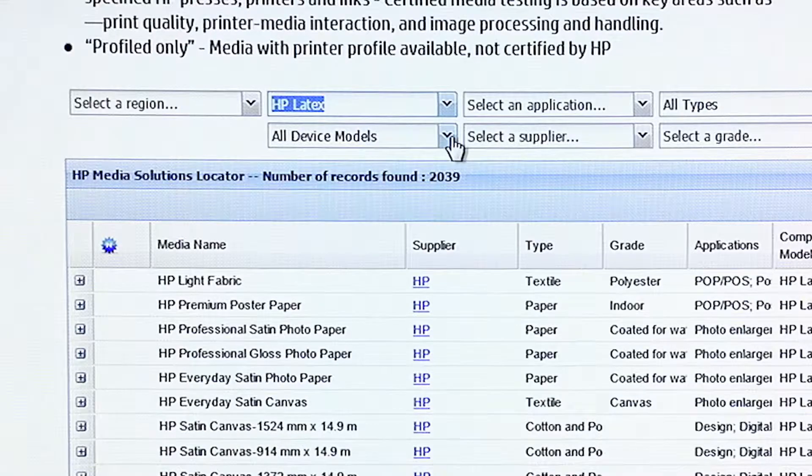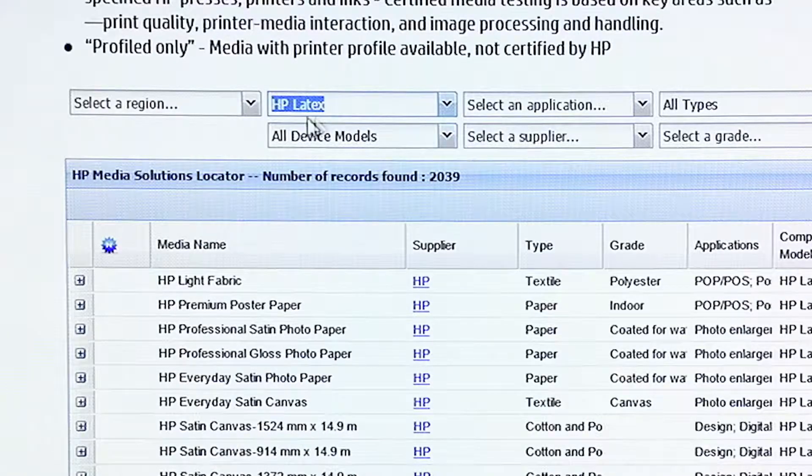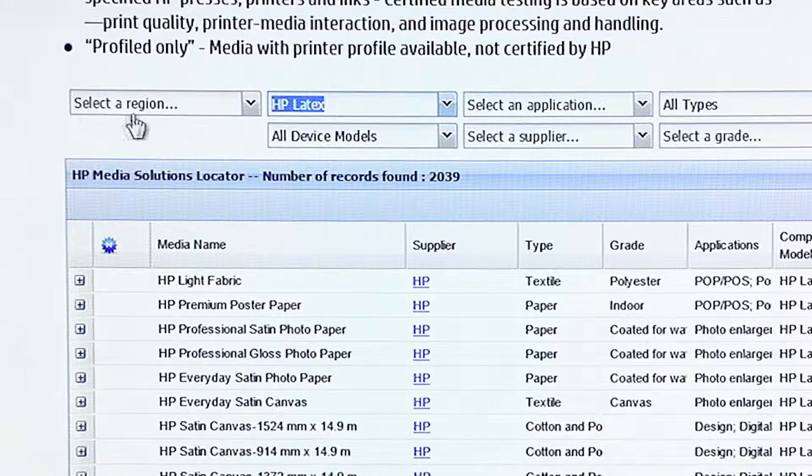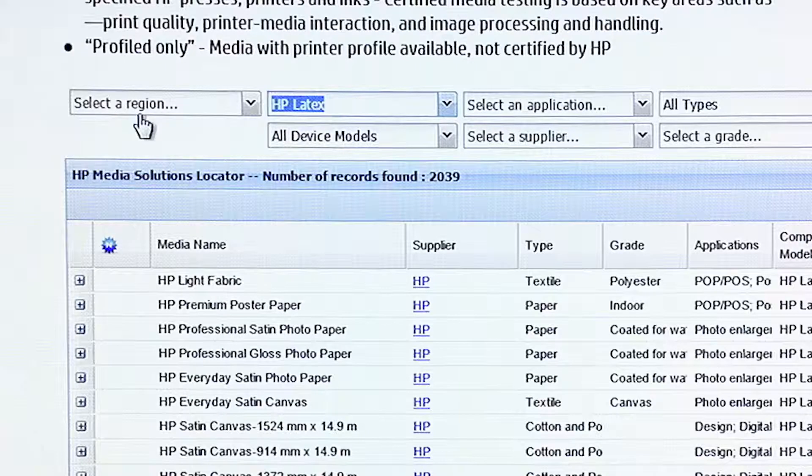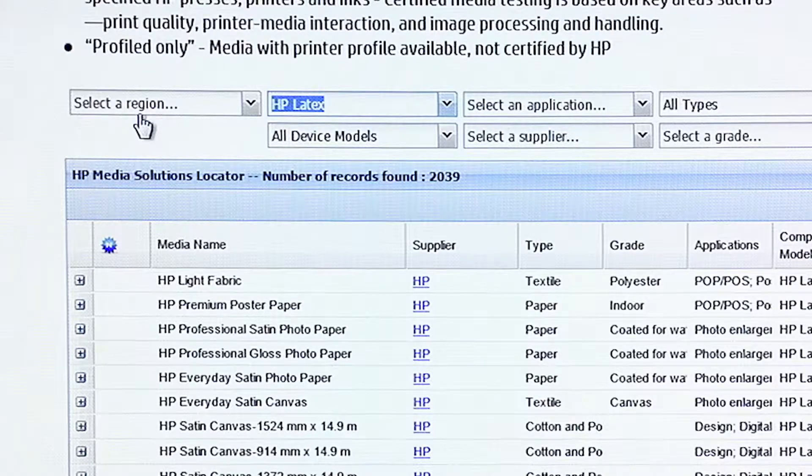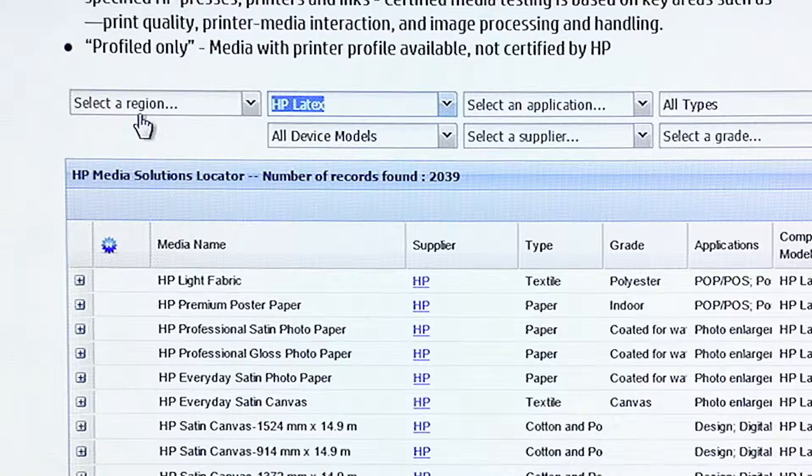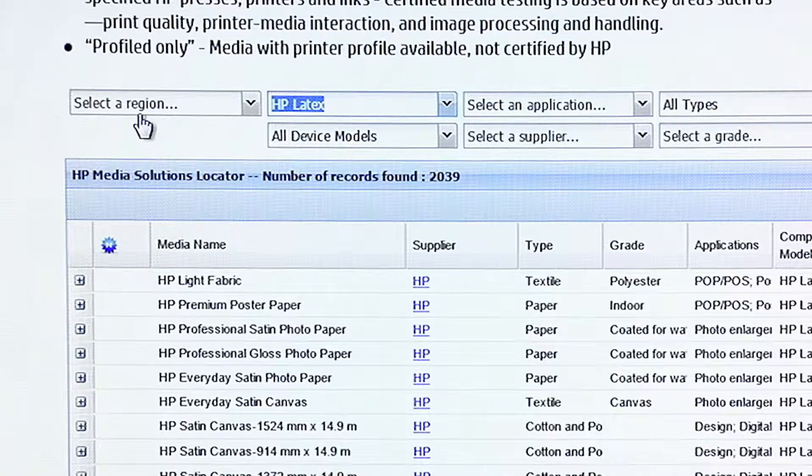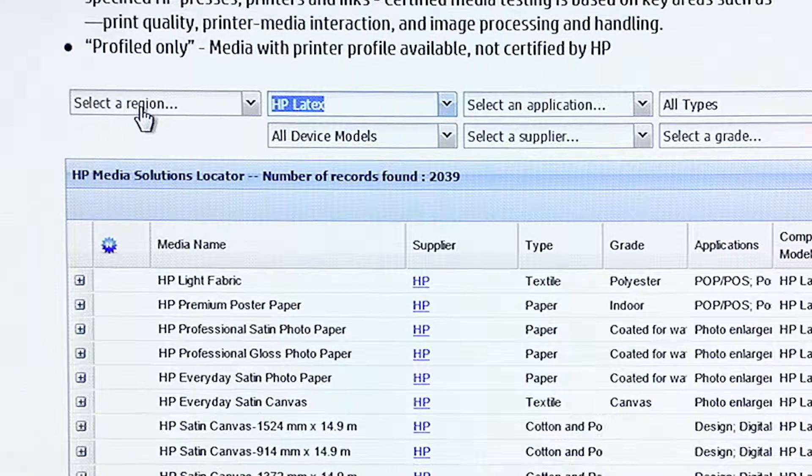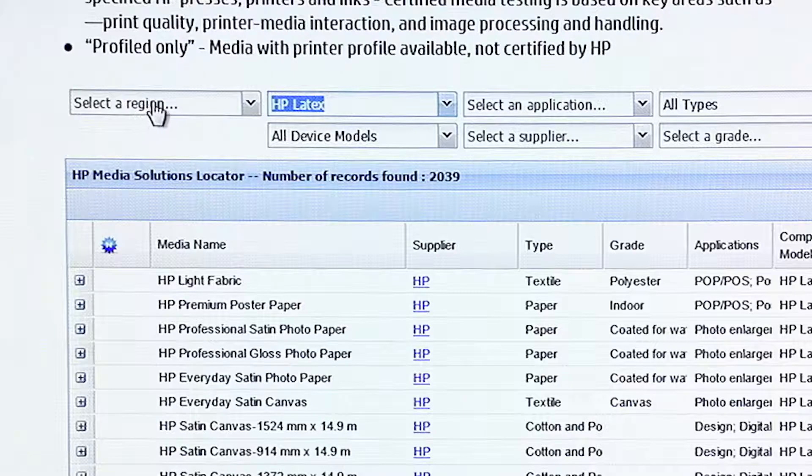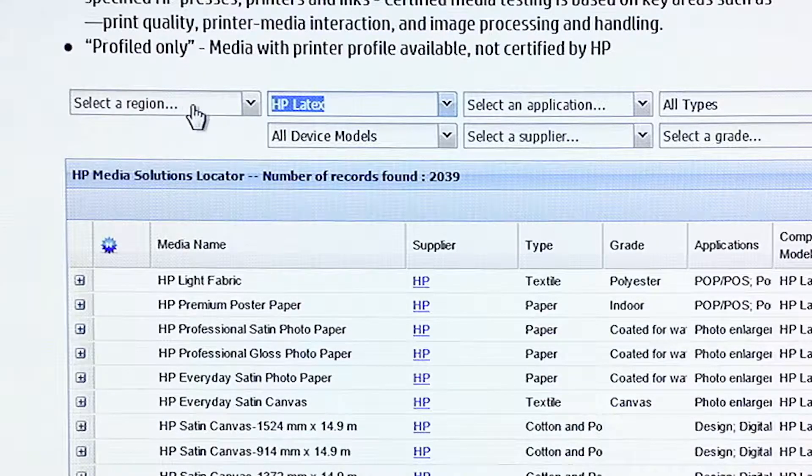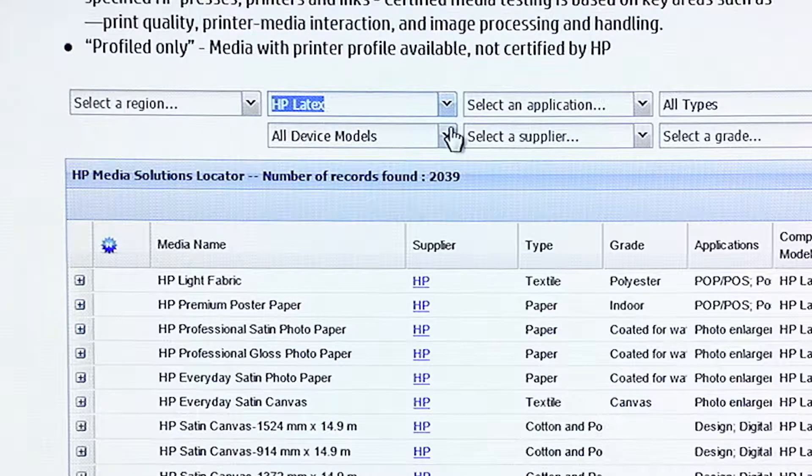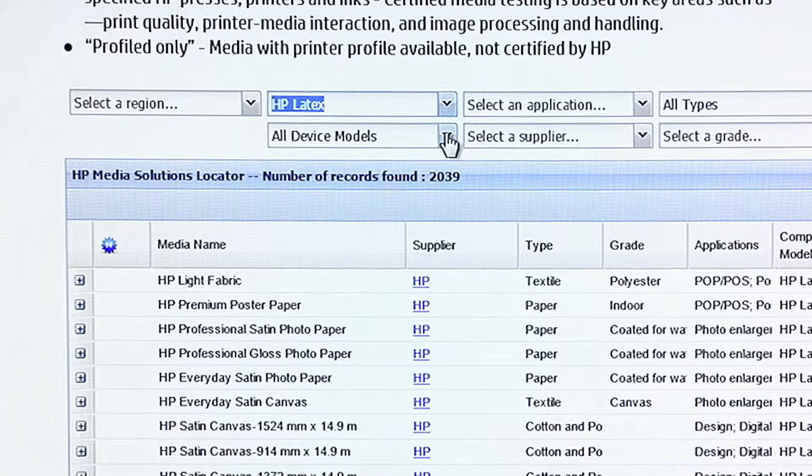The next thing I'm going to do is select my device model. For me, I leave the region blank. I want to be able to look in regions that, even if the media isn't available in the United States, it may be very similar to the media that's available in Asia or Latin America or Europe. So I like to leave region blank.